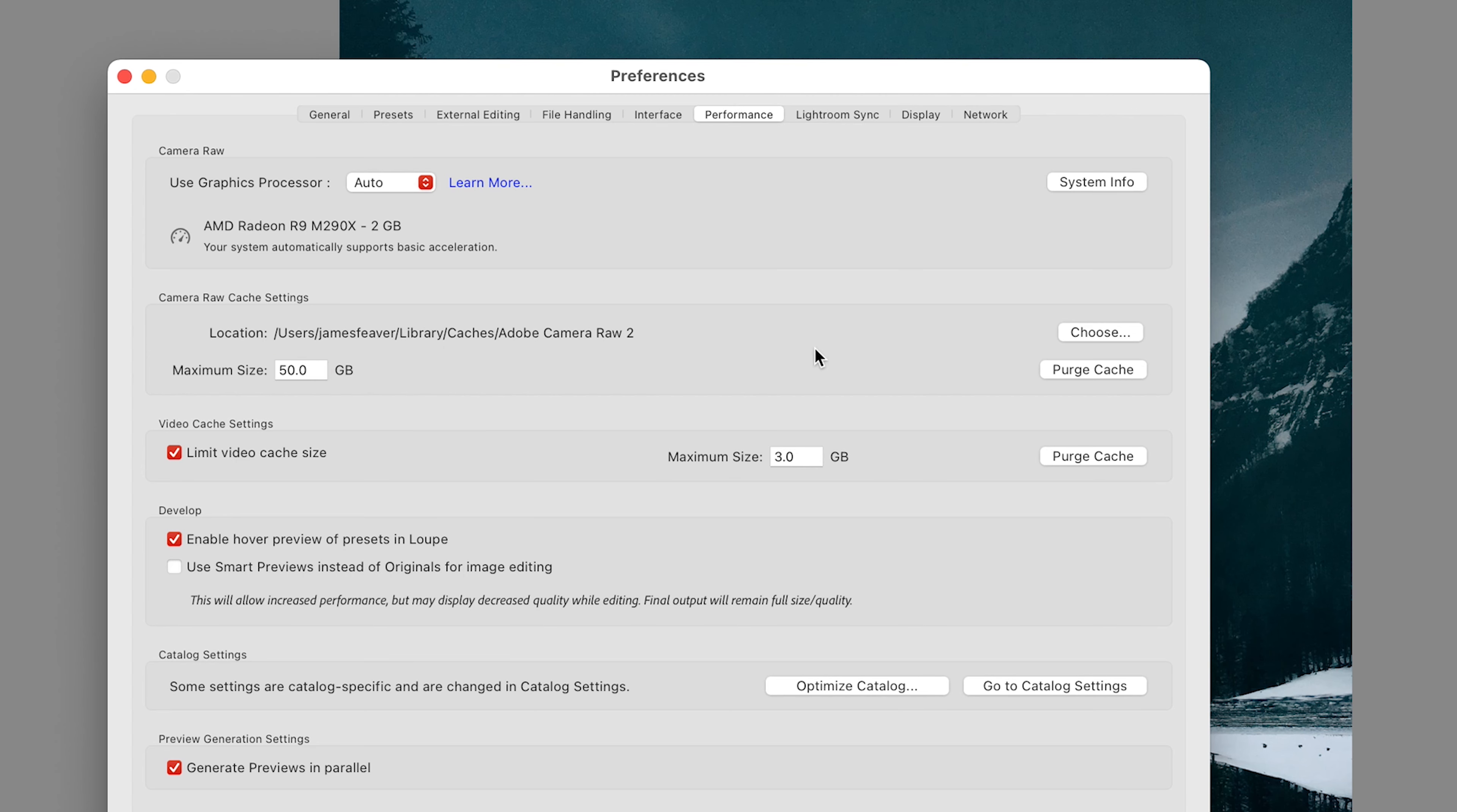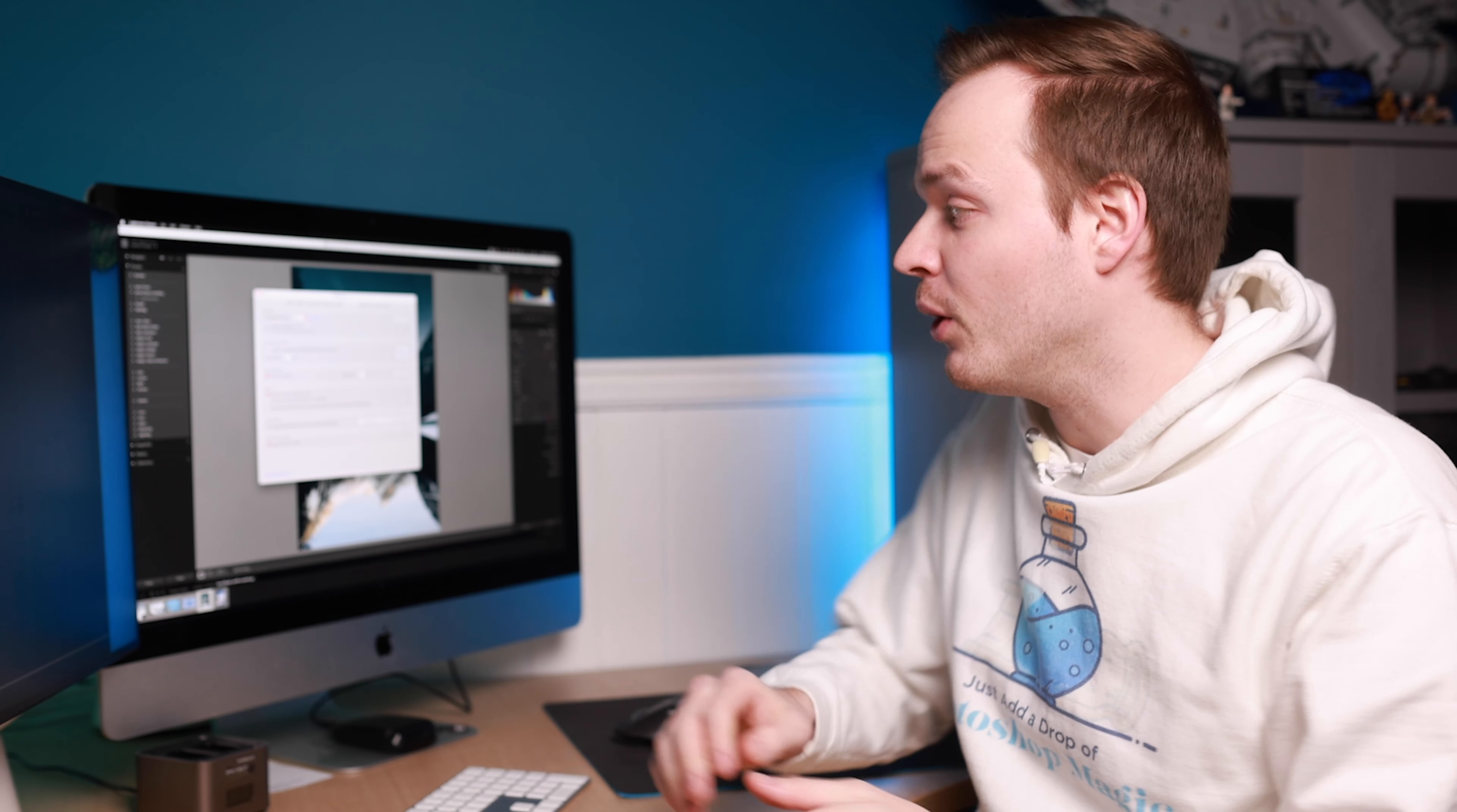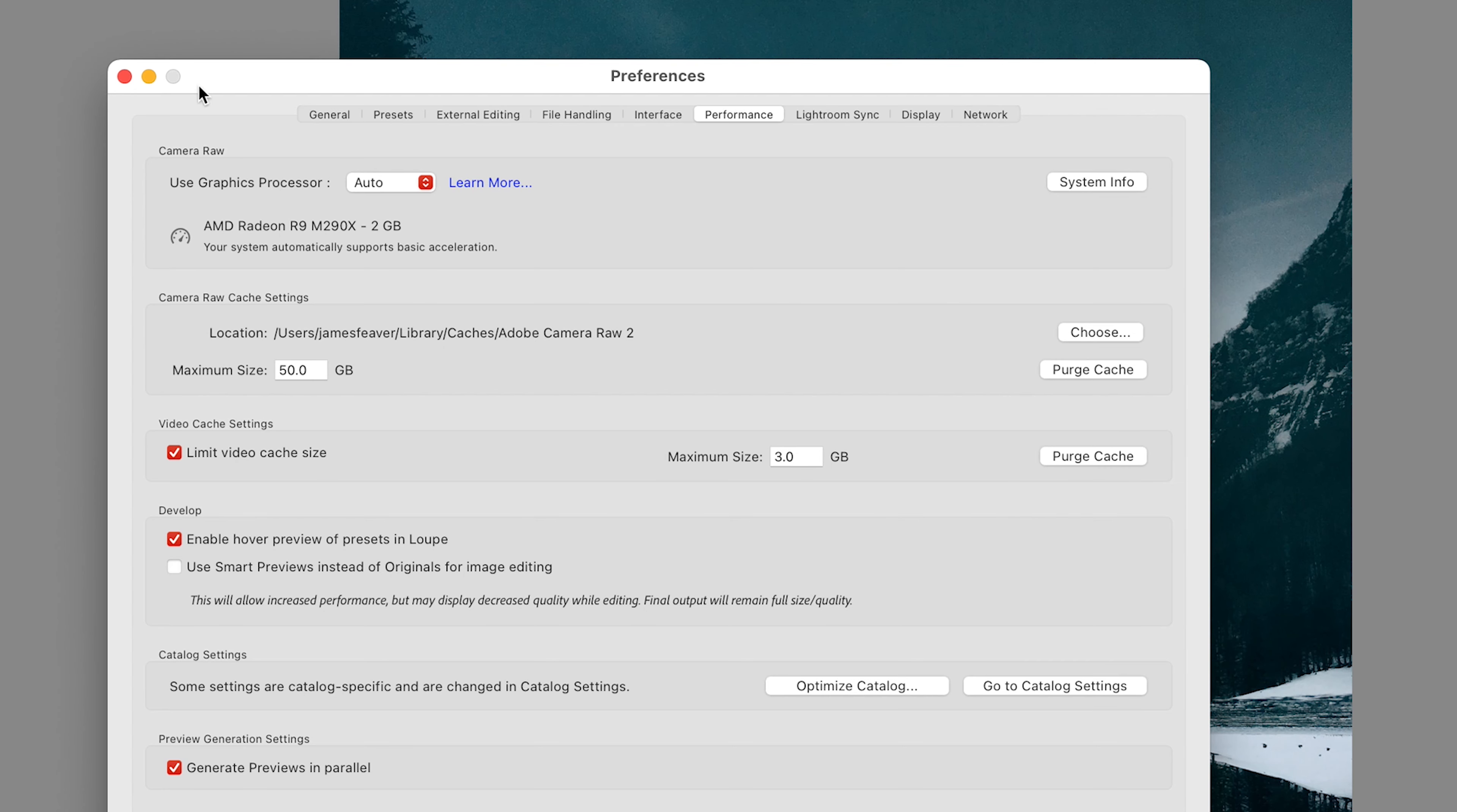What I can also recommend doing guys is going ahead and clicking this button here called Purge Cache. This will remove all your previous photos that you're not necessarily working on at the moment and hopefully it will free up some much needed space. Hopefully that will fix your problem with Lightroom running slow.